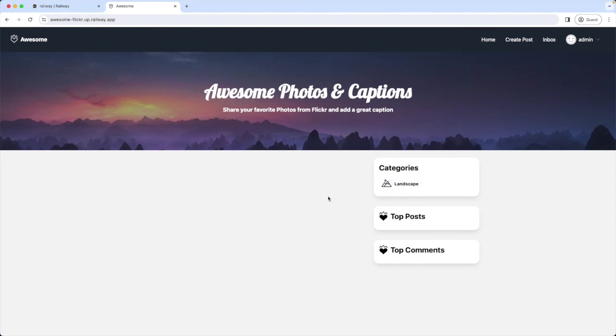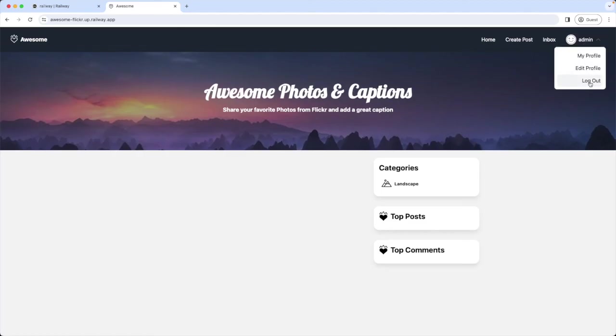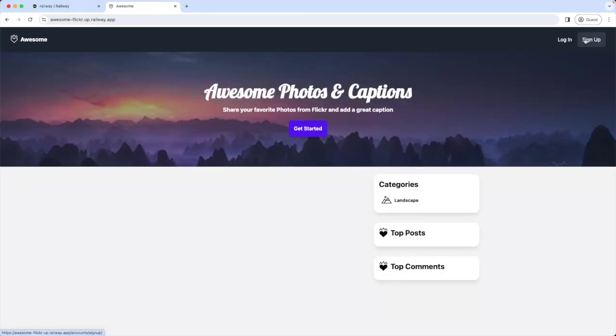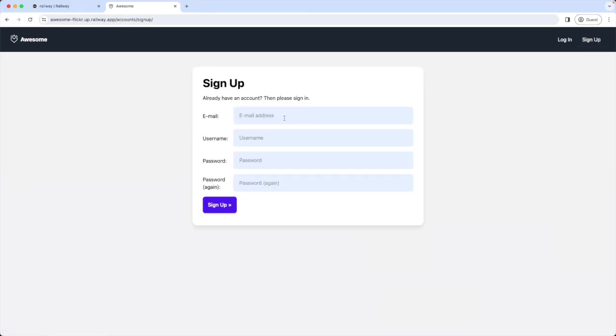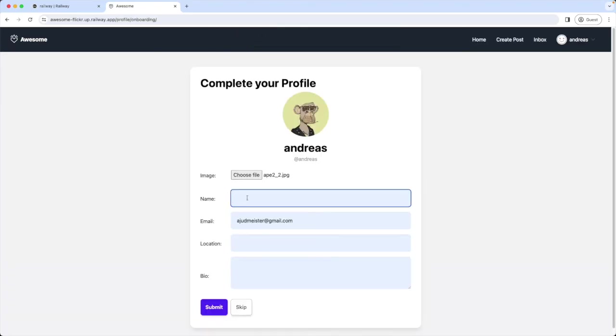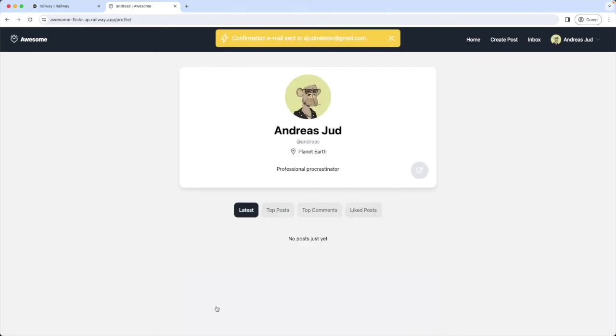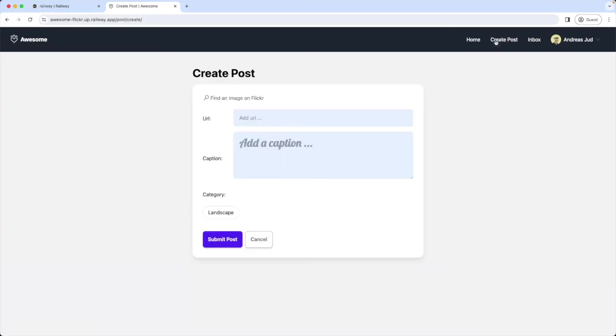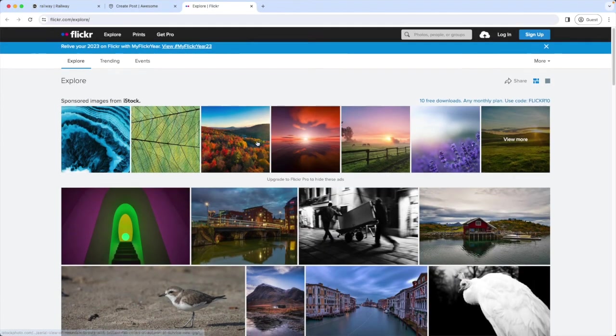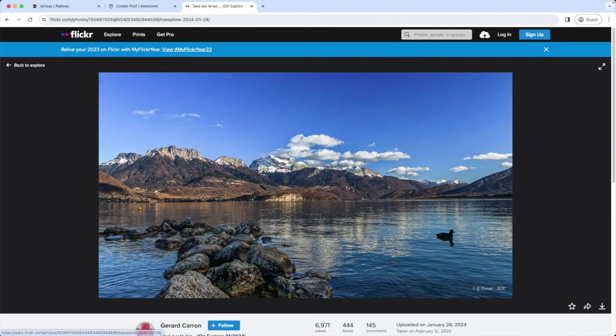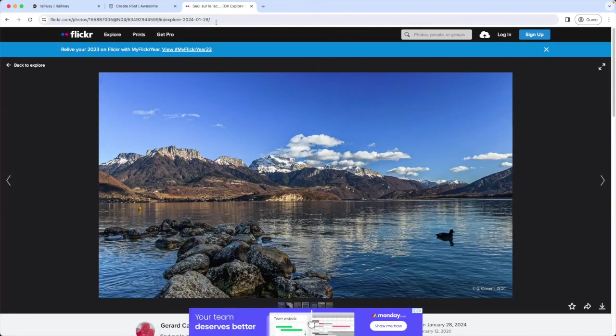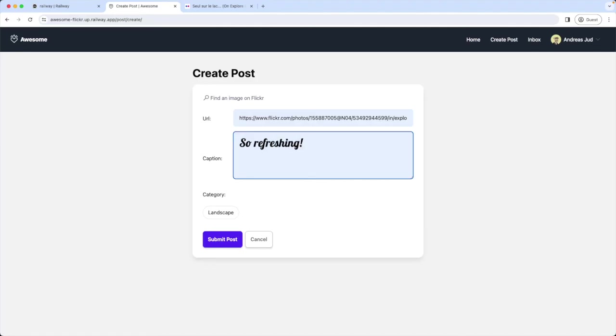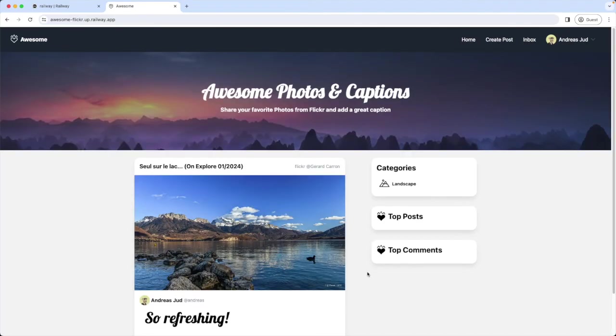Then back to the home page. And our category is added here. Great! Now I sign up with a new user. So I log out from admin. Create a new account. Add a profile image. Okay. And submit. Our profile is created. Now let's create a post. I find an image on Flickr. I choose this one, a nice picture of a lake. Copy the URL and create the post. Alright! Nice!